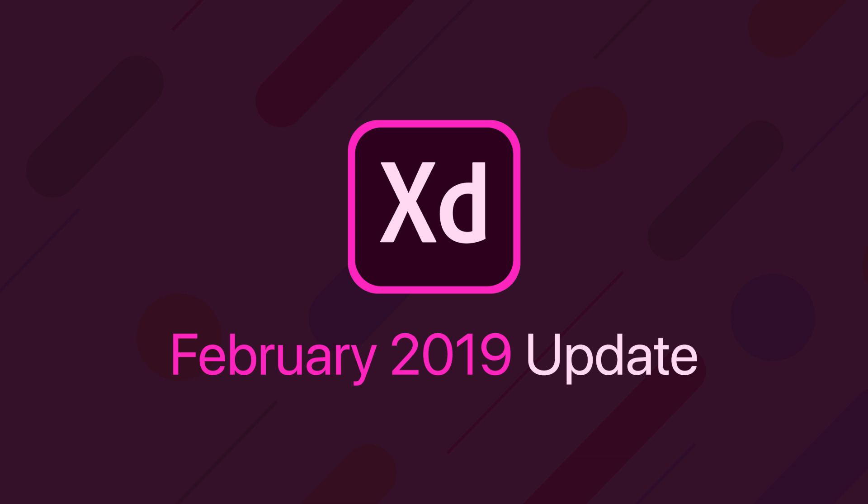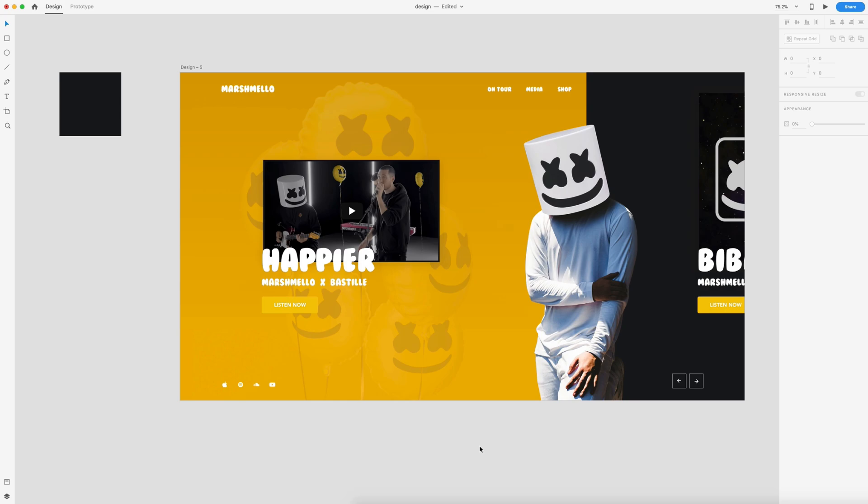Hey guys, it's Kaler. Welcome to the YouTube channel. This is the February 2019 update for Adobe XD. Like the January update this month, we have three new changes to the program. So let's go ahead and take a look at them.